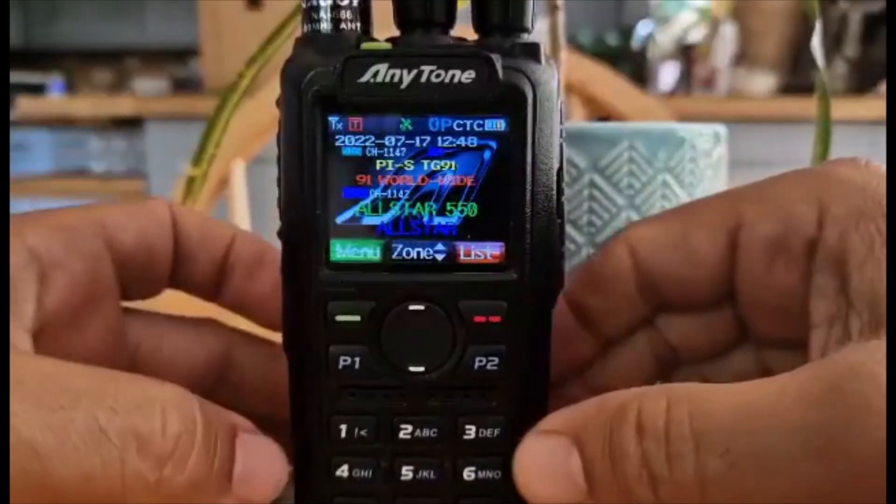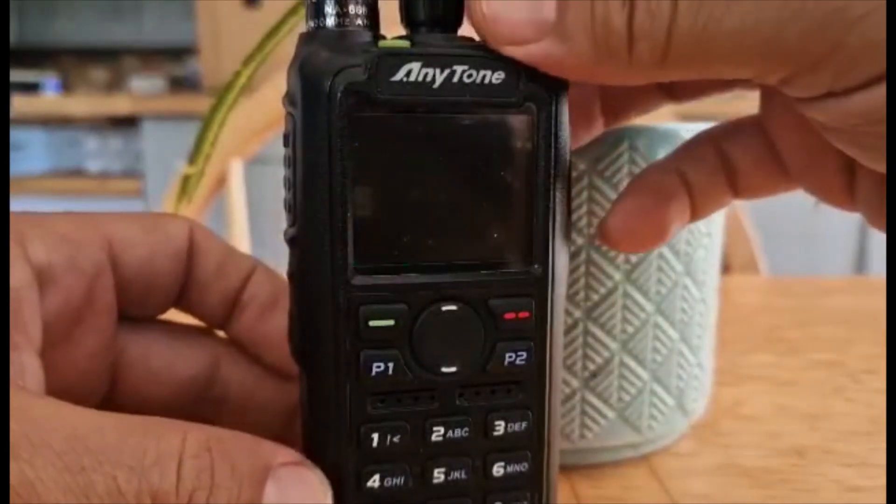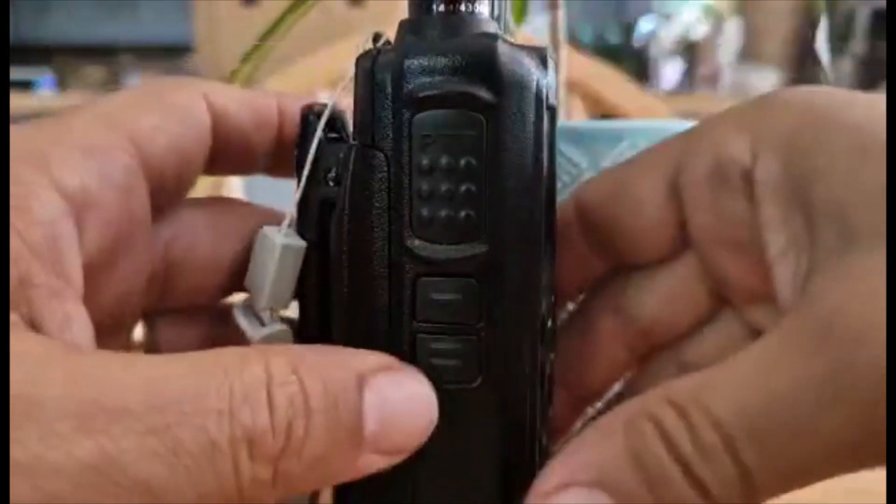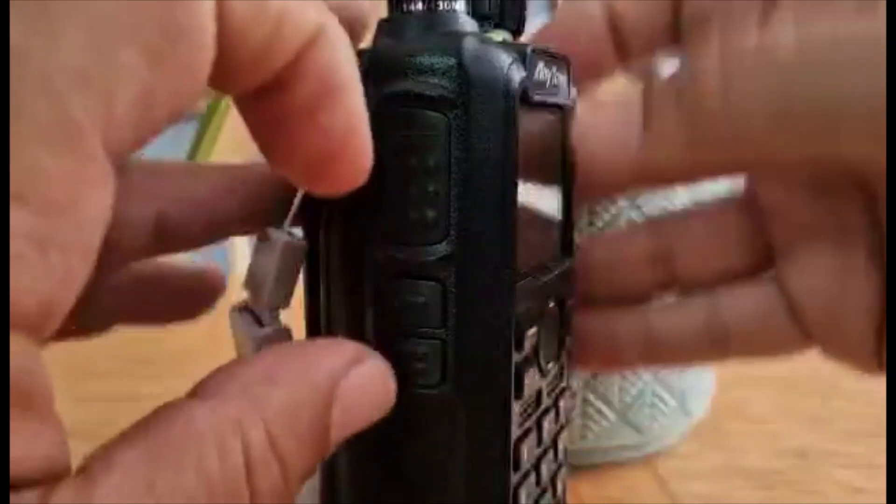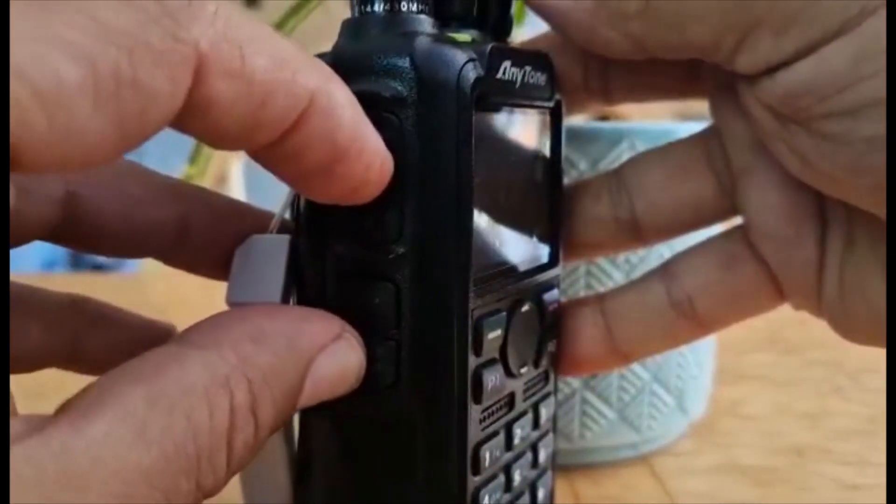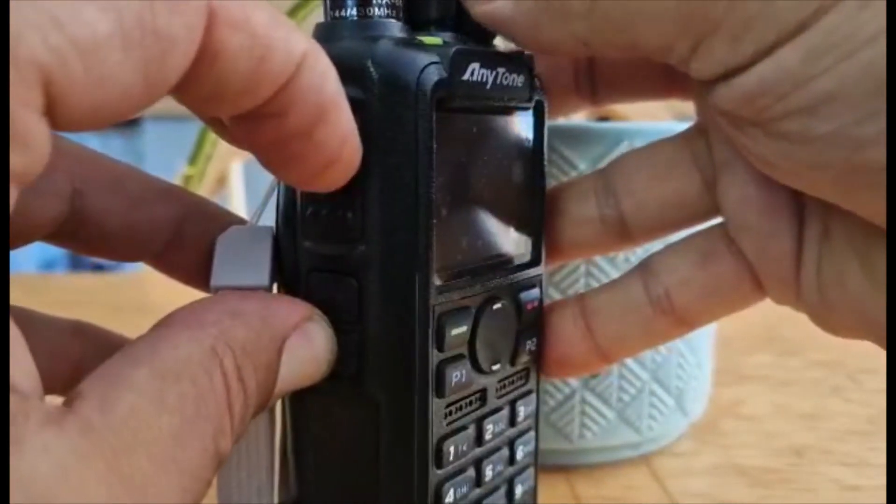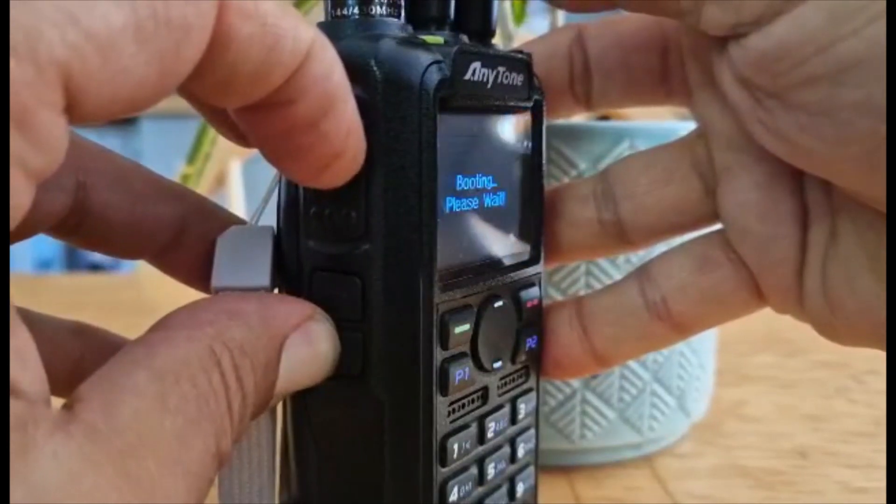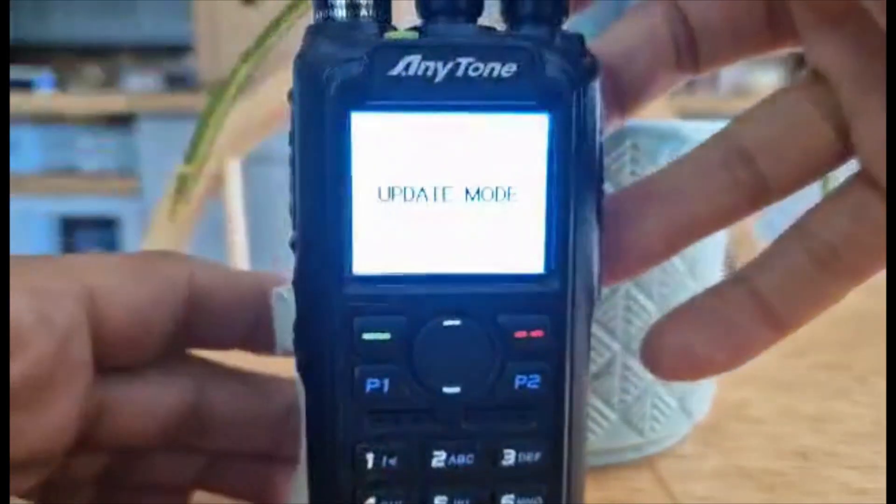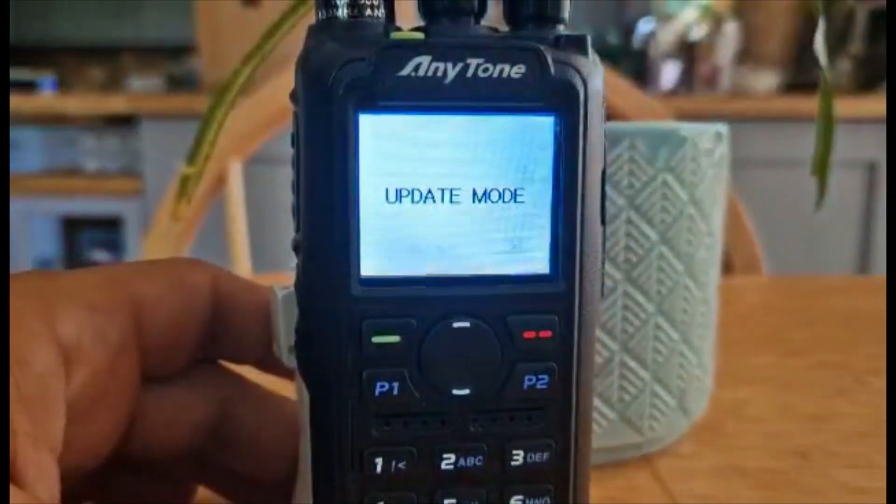Get it in Icon Update mode. Turn it off. Then under here, hold down the second button, so the very lowest button and the PTT. Hold them both down. Turn the radio on. Keep holding. And it will say update mode and you're ready to go.